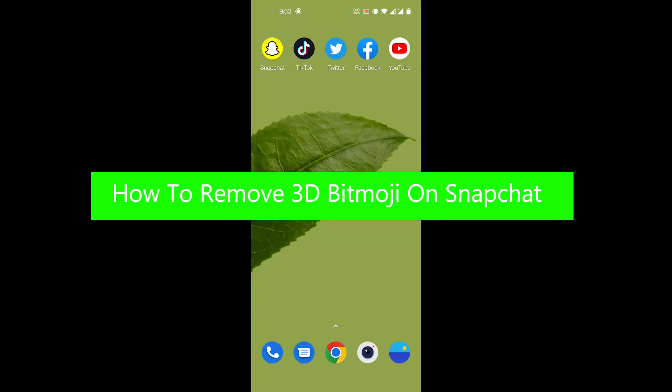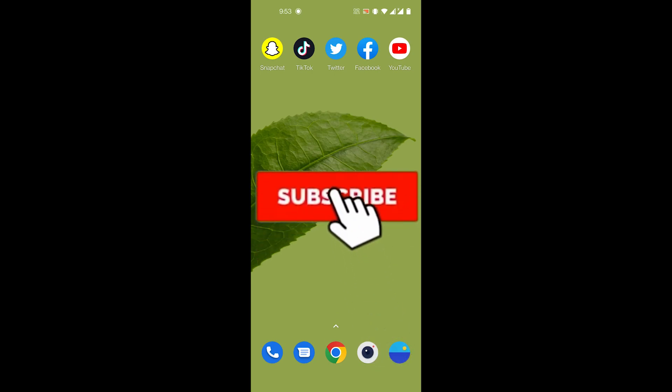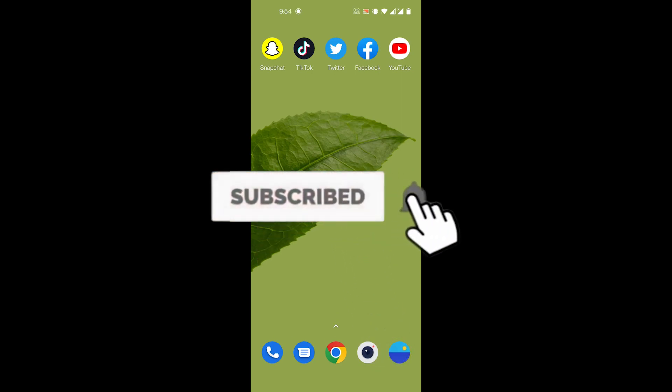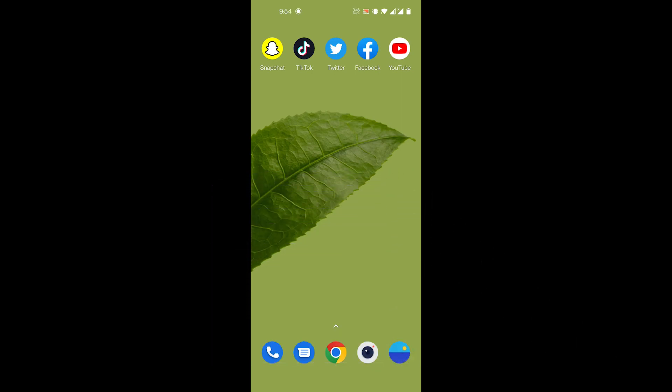Hey guys, welcome back to our channel 'How To Guide.' In today's video I'm going to show you how you can remove your 3D Bitmoji on Snapchat. But before we get to that, please consider subscribing to our channel for more videos like this one, and also hit the bell icon so you do not miss any more updates from us.